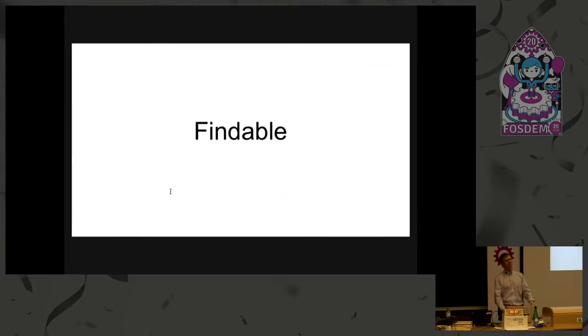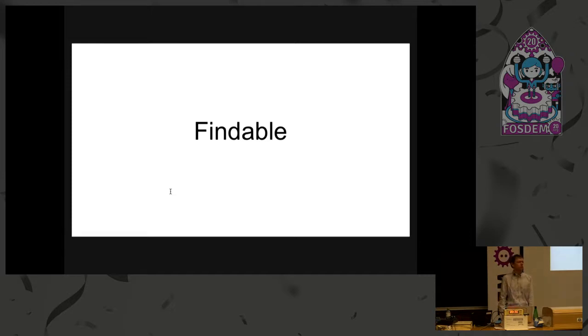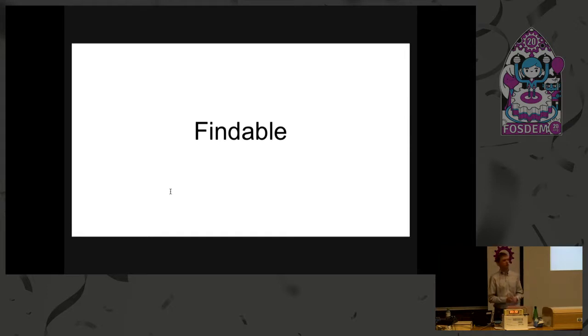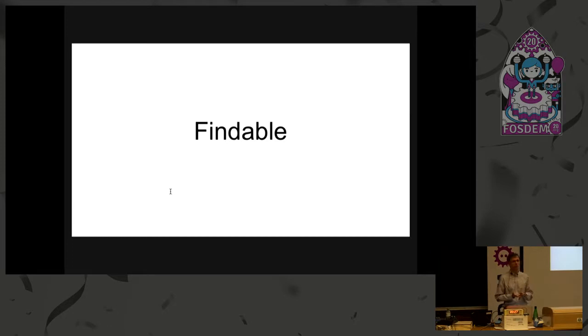All right. Now, I'd like to step you through quickly this concept that we have in my world of what we call the FAIR data principles. FAIR is an acronym that stands for findable, accessible, interoperable and reusable. Let's start with findable.